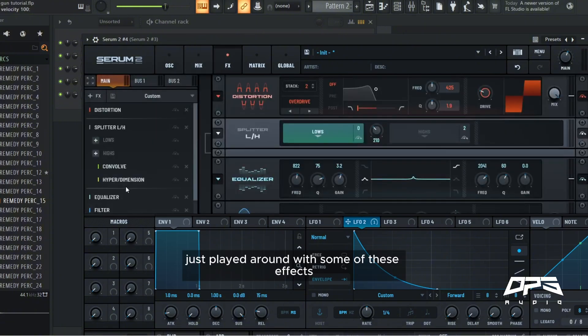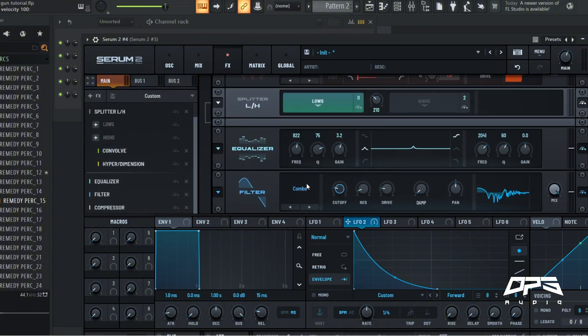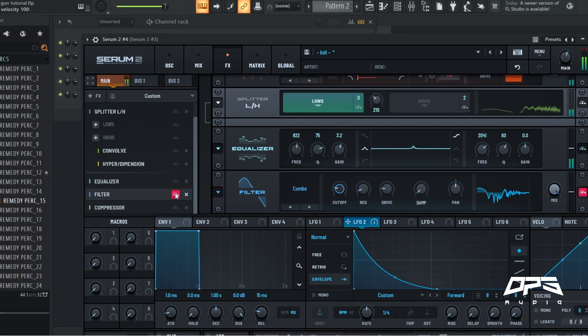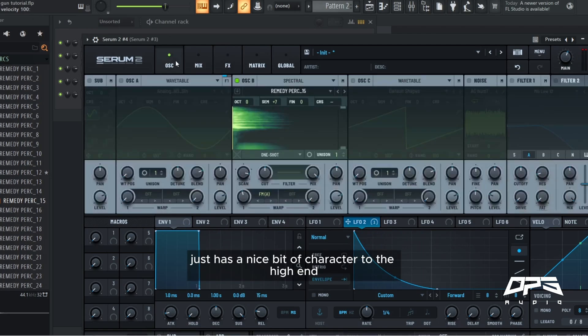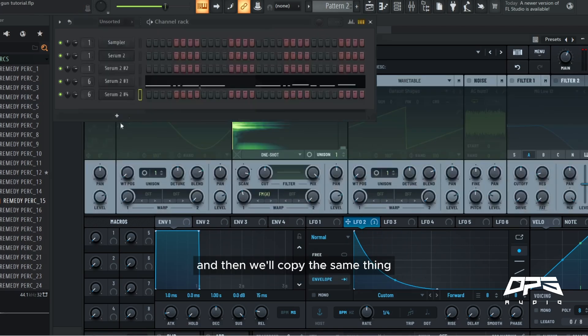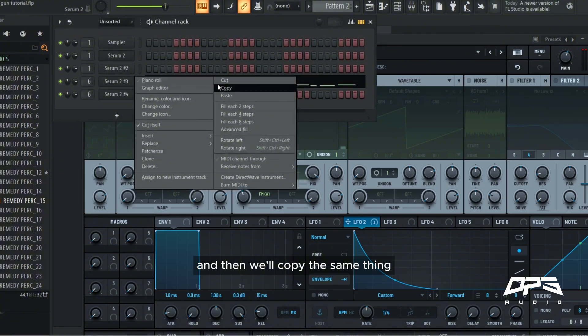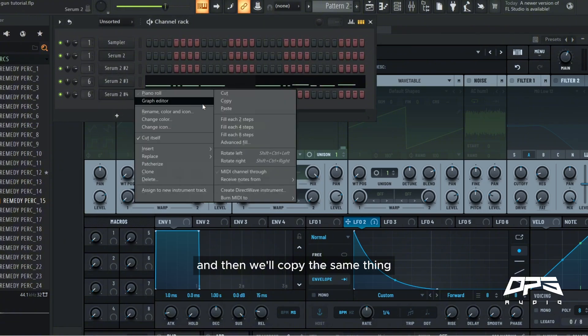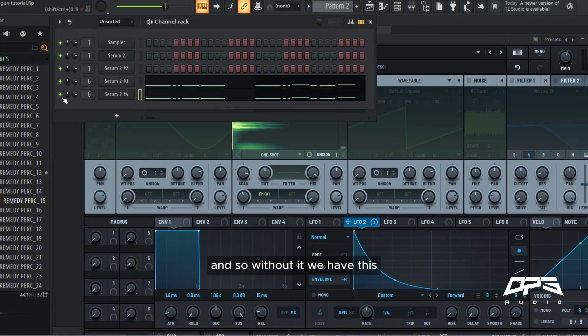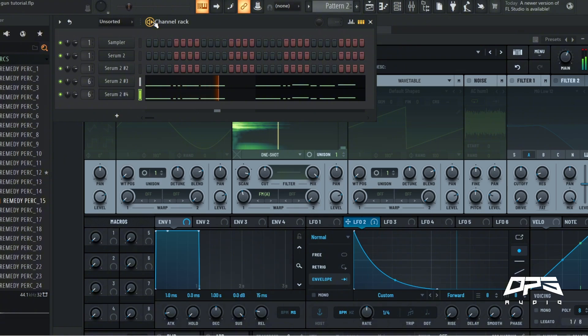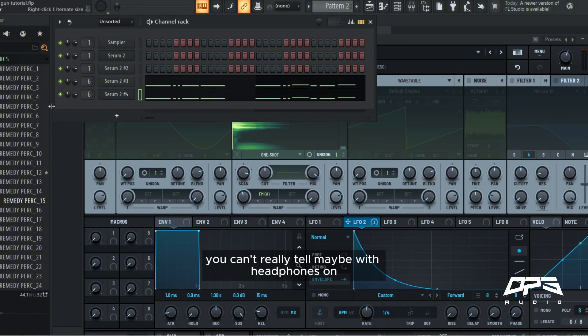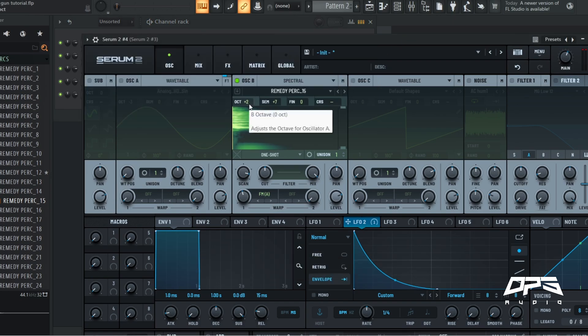Nice. Just played around with some of these effects, added a combs filter. Without it, just adds a nice bit of character to the high end. And then we'll copy the same thing. And so without it we have this. And then with it we have... You can't really tell, maybe with headphones on. We could pop even up an octave.